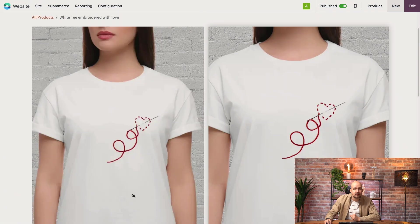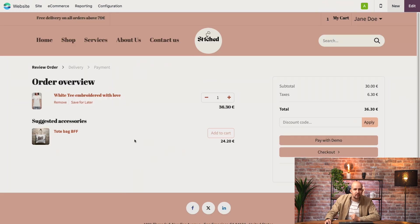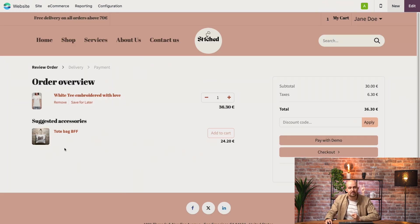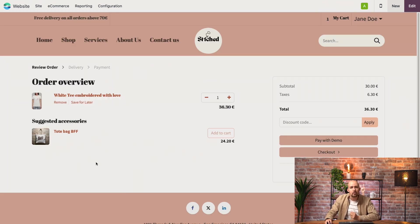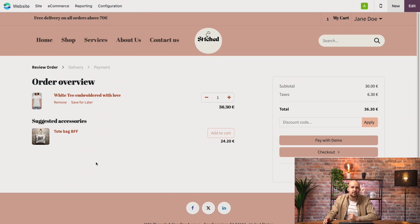Now finally, when I proceed to checkout, the accessory product is suggested right here. This way, your customer is tempted to buy more until actually confirming the order.